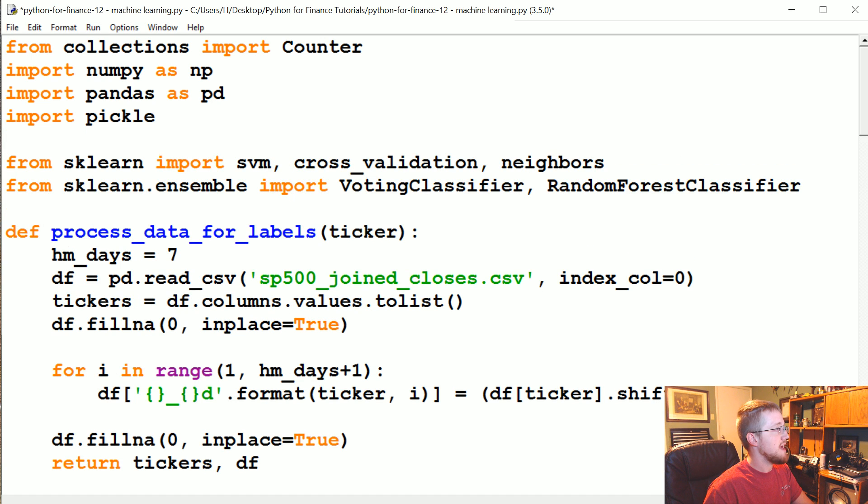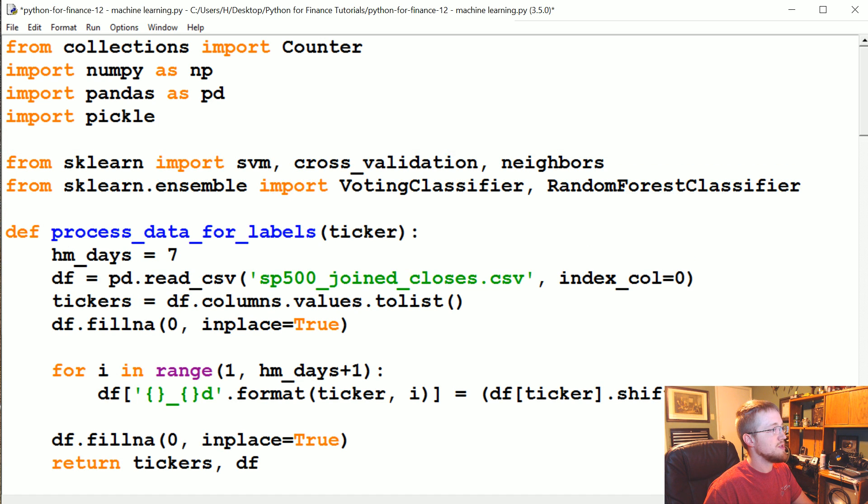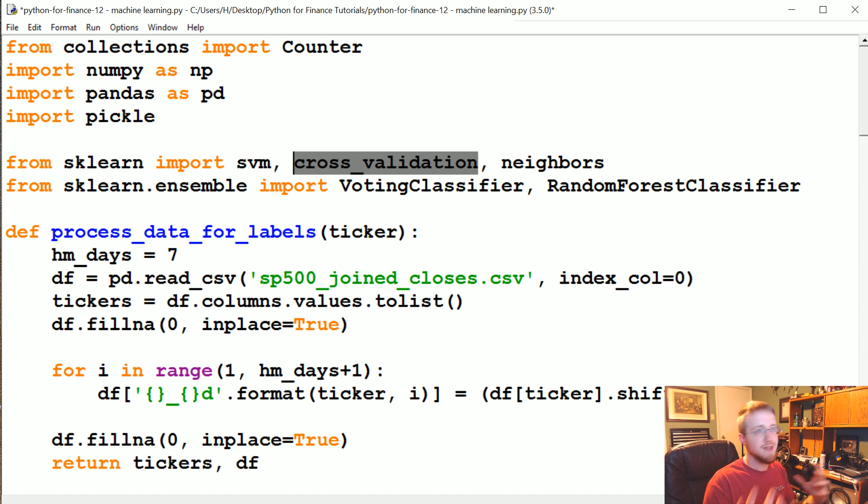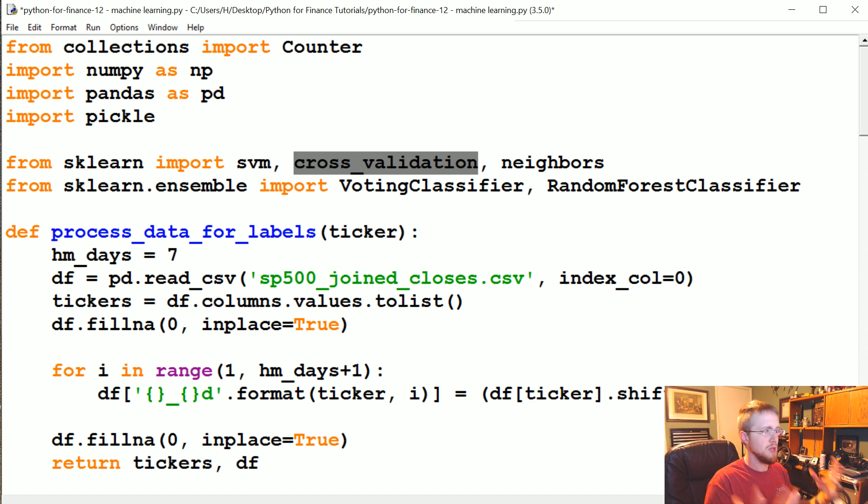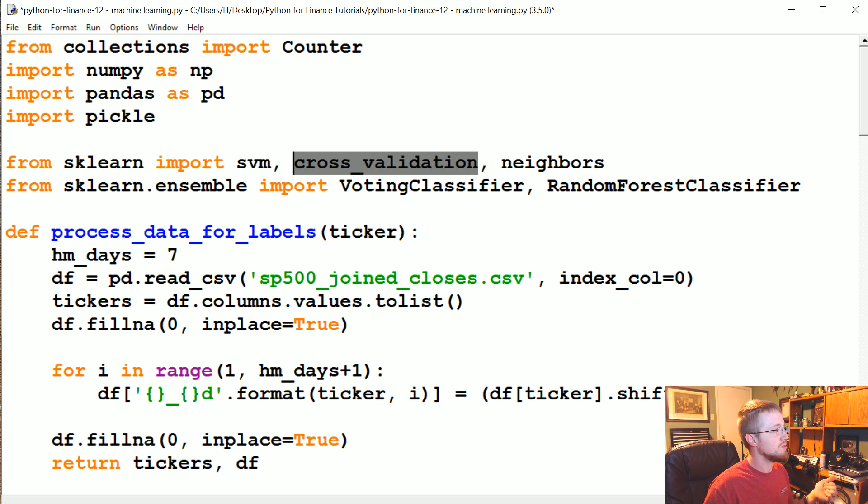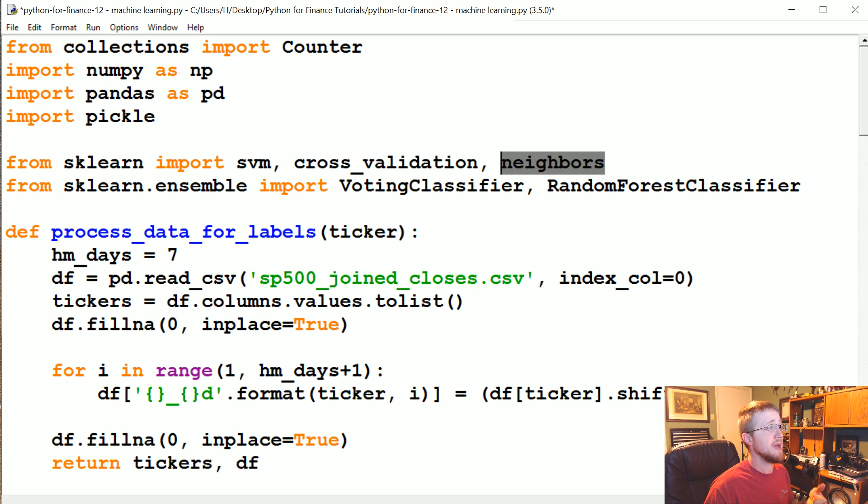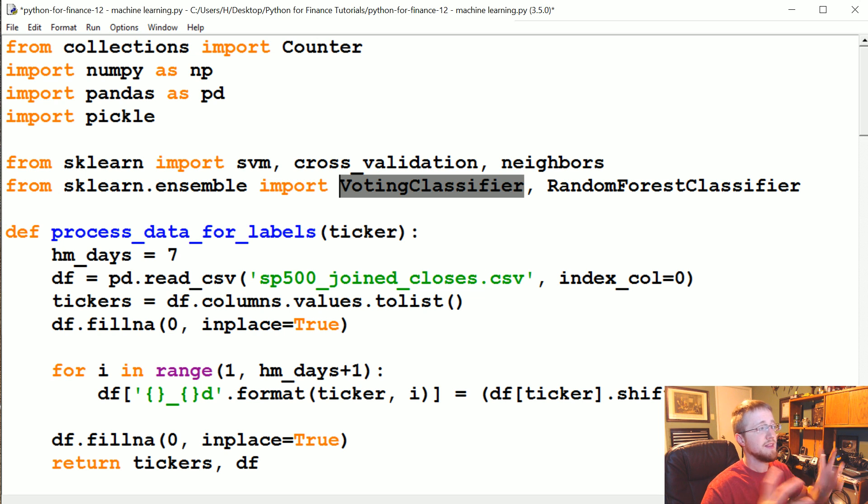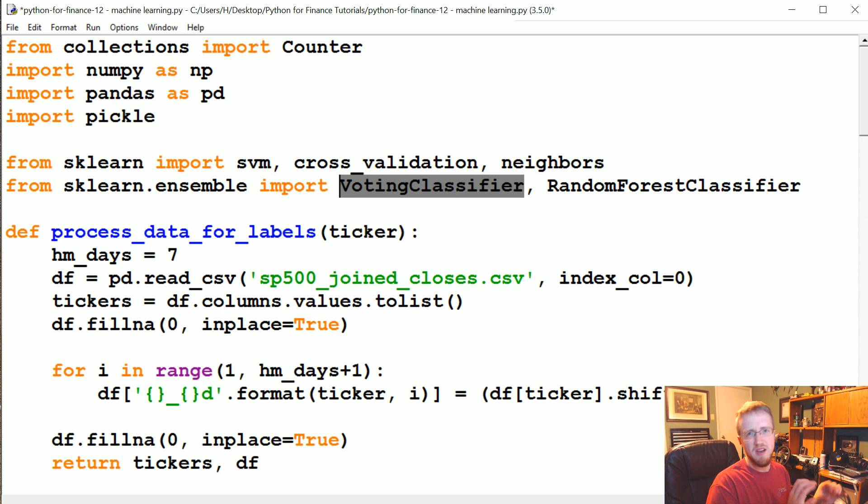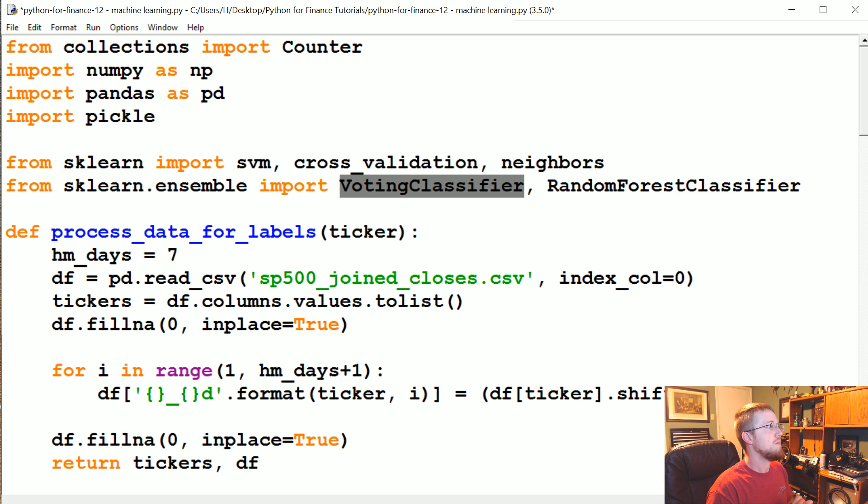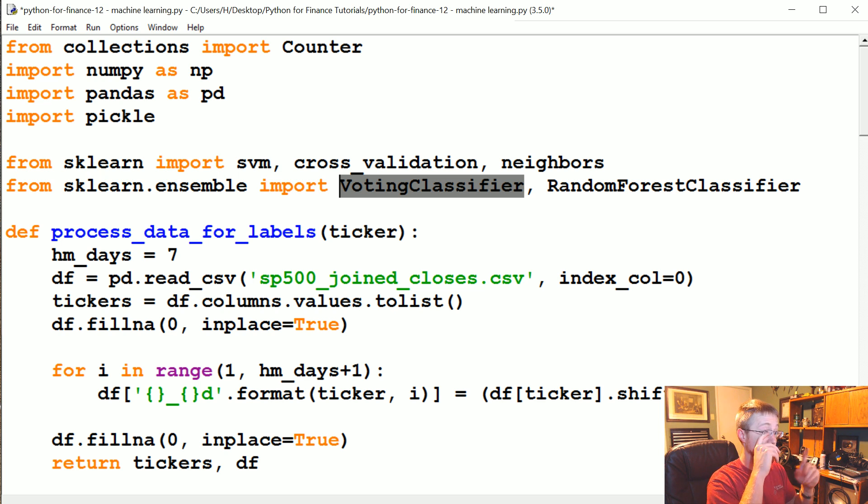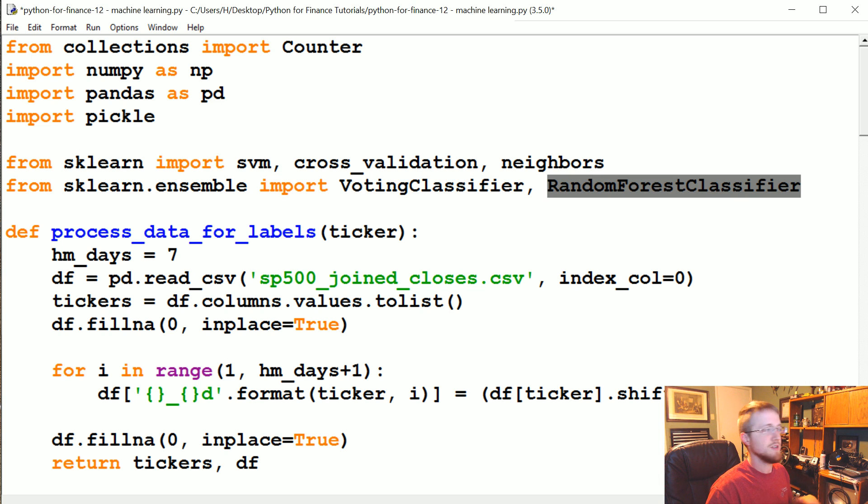So basically SVM for support vector machine, cross validation so we can create nice training and testing samples, because you don't want to test against the same samples you trained against. You want those to be kind of blind. But you also want to shuffle your data. Neighbors because we're going to do k-nearest neighbors. Voting classifier because we're not going to use just one classifier. We're going to use many classifiers and let them vote on what they think is best. It's a nice way to kind of smooth out any sort of unstable classifications possibly. Random forest classifier, just another classifier.